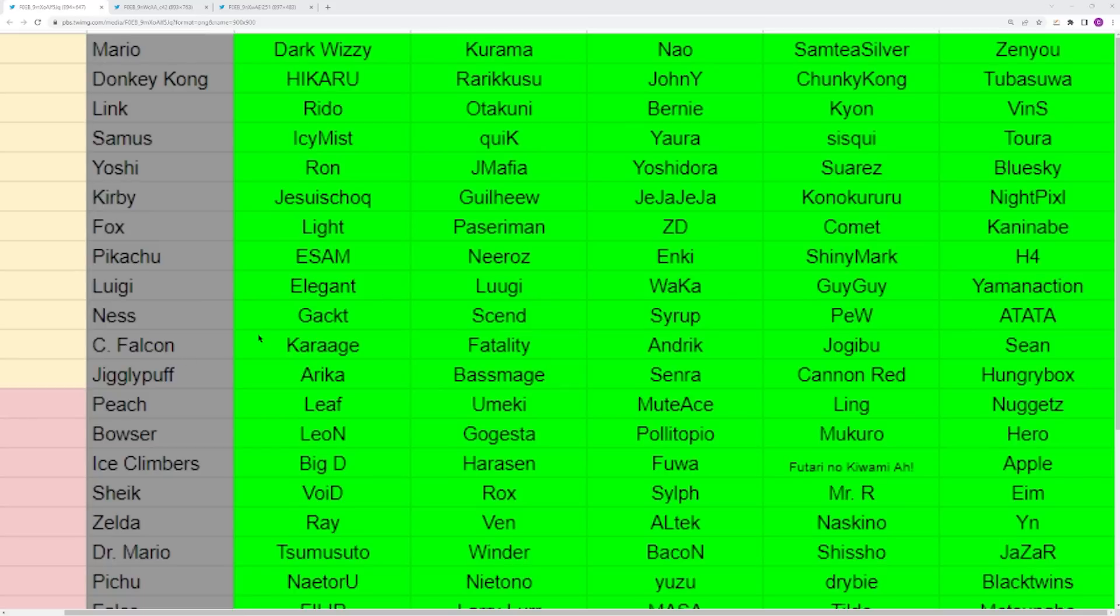You have Ness with Gackt, Scend, Syrup, PkW, and Atatan. All these Ness players are insane. I would say Gackt is definitely the number one Ness. I think there's a lot to debate for number two, but Gackt, he is crazy. He has some top threes in tournaments that just do not make sense.